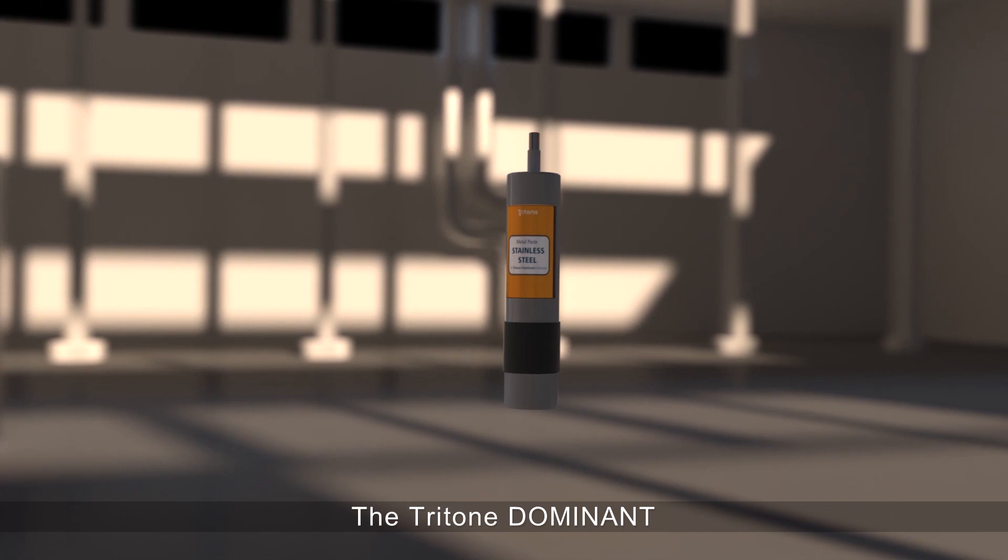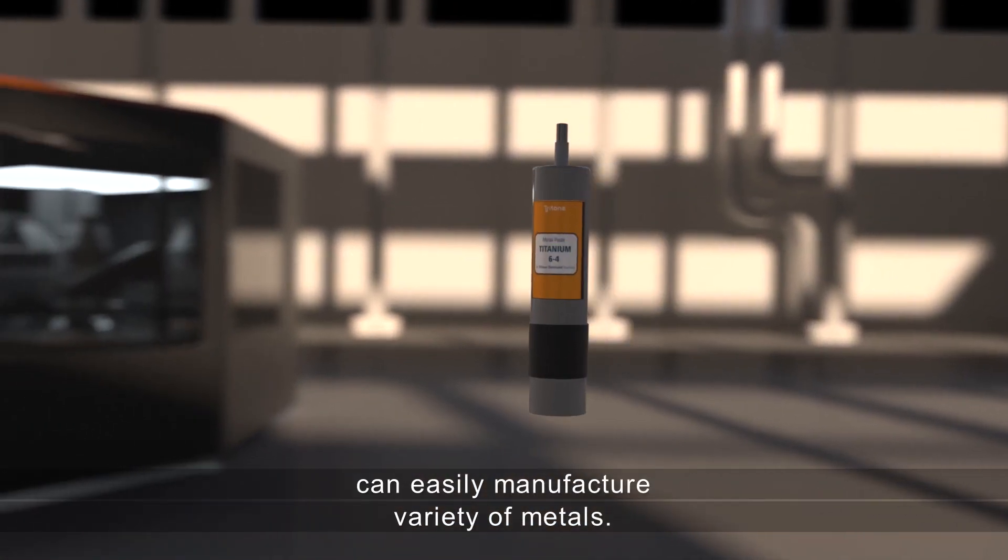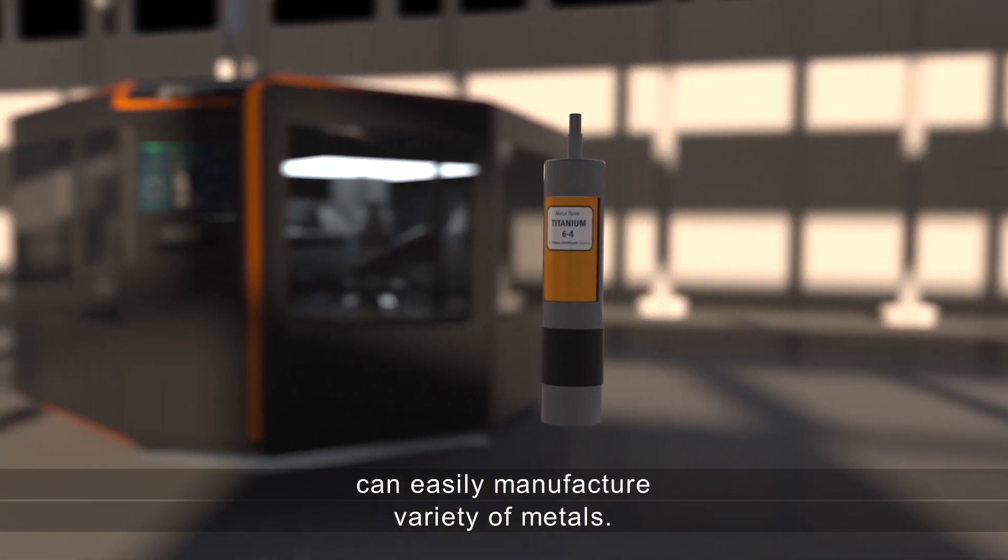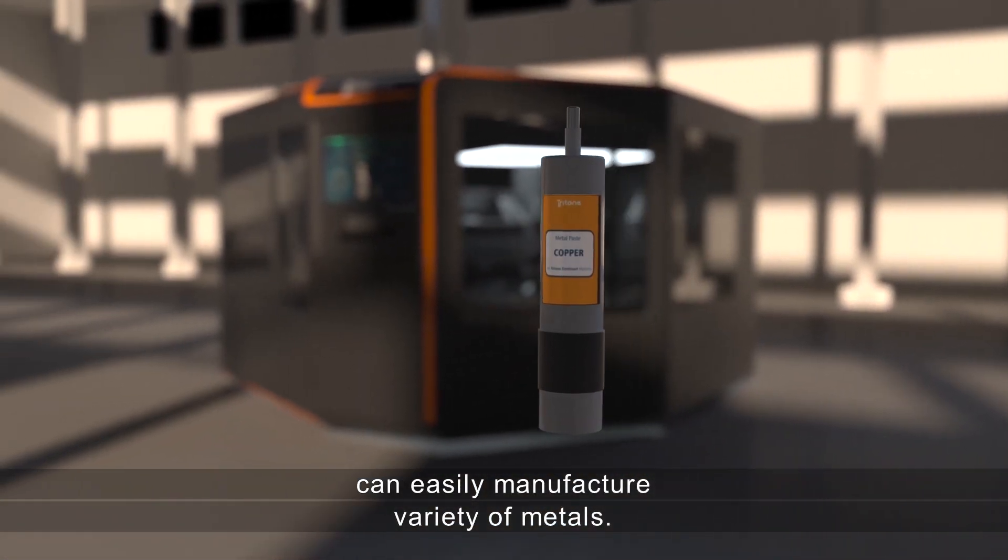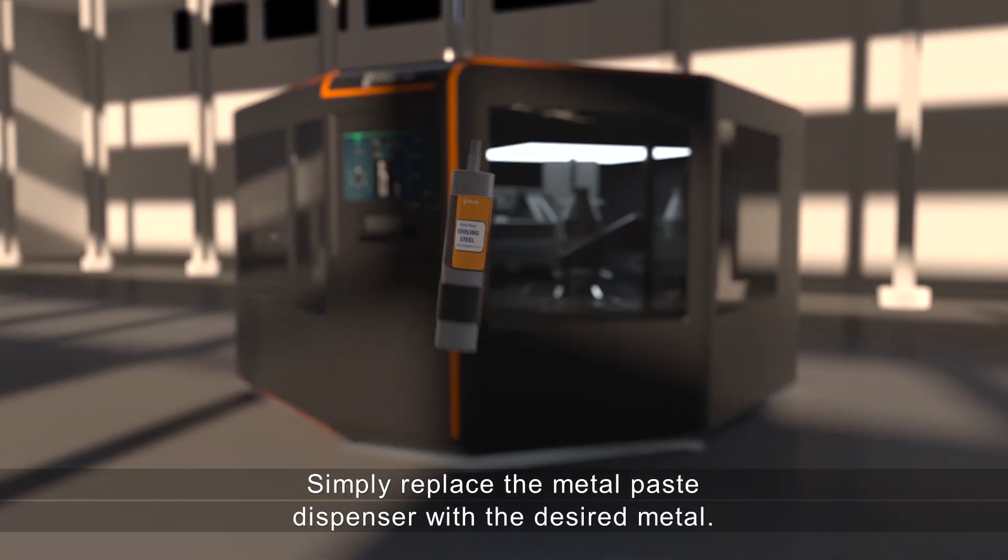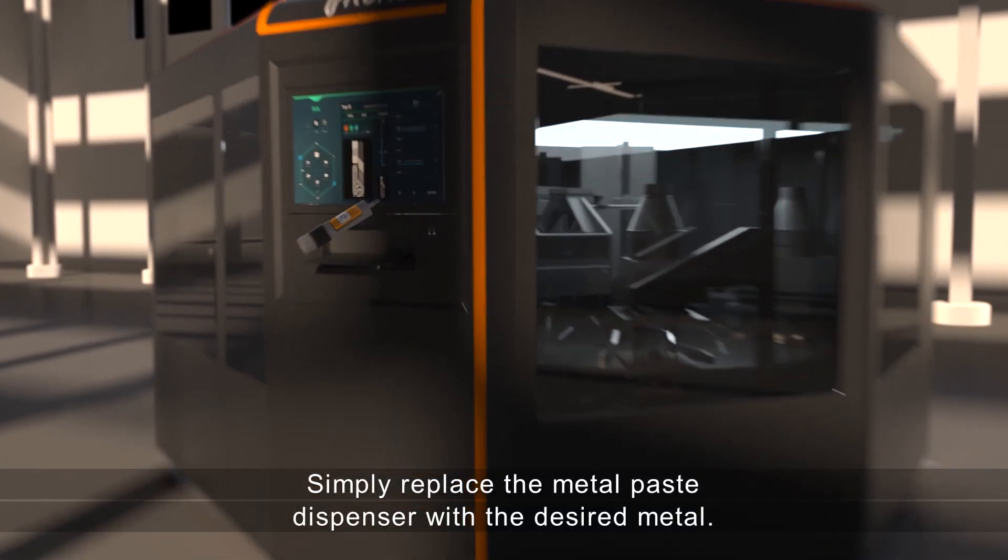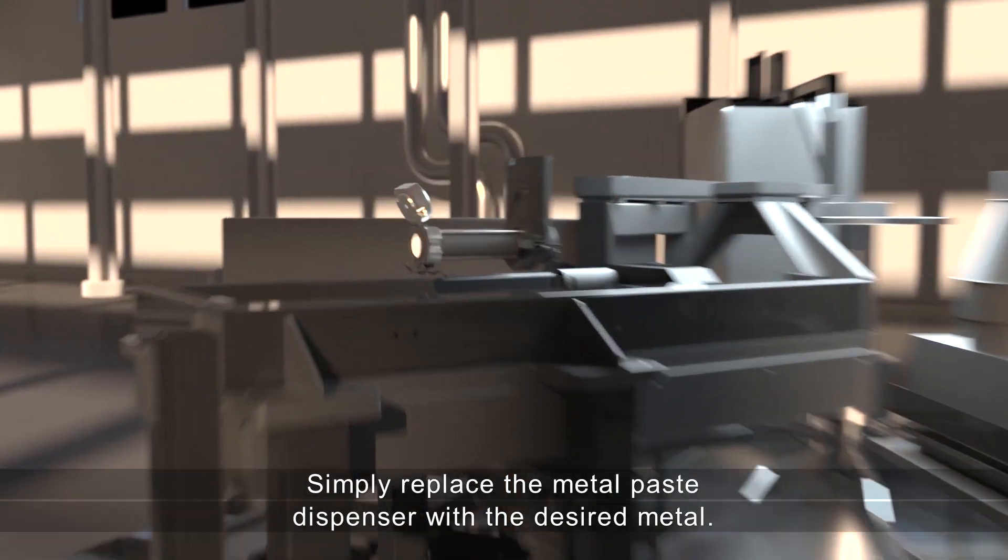The Tritone Dominant can easily manufacture a variety of metals. Simply replace the metal paste dispenser with the desired metal.